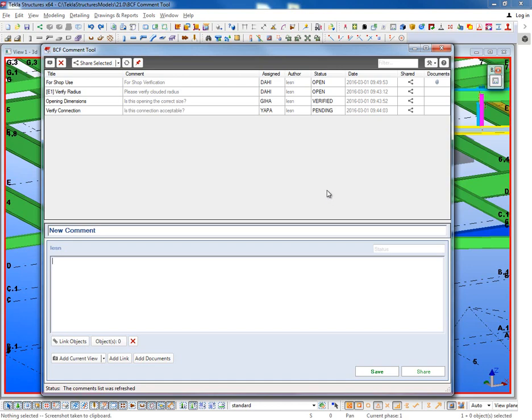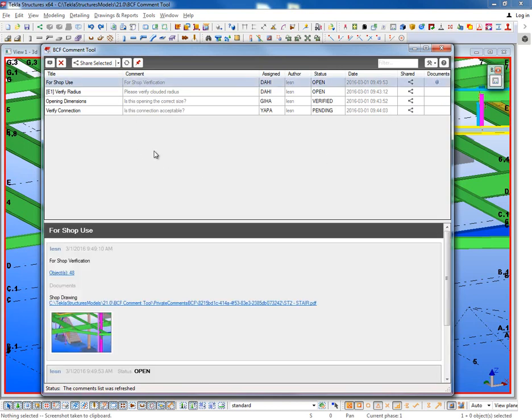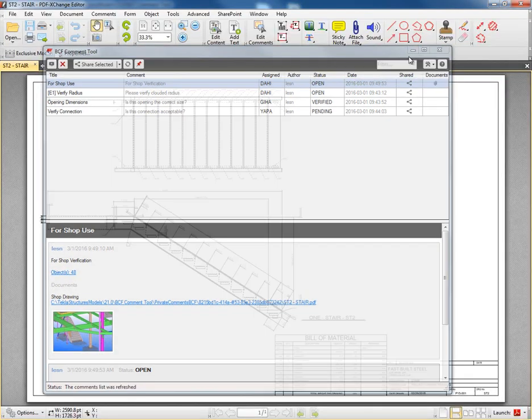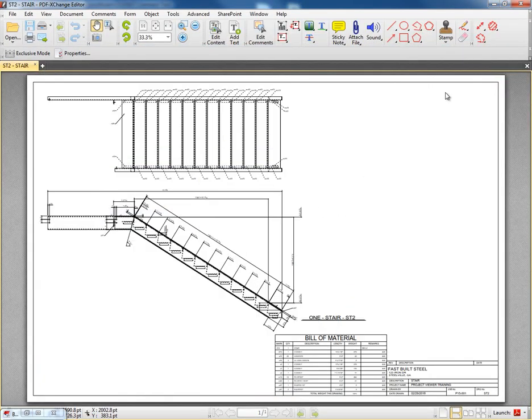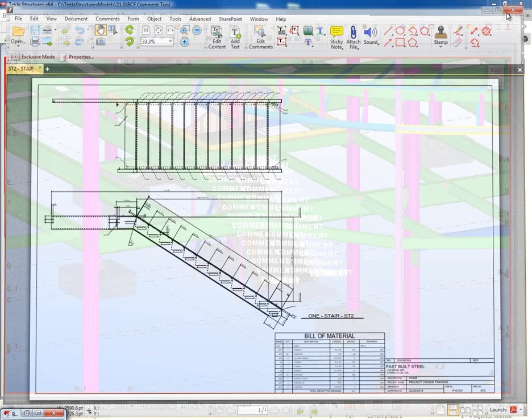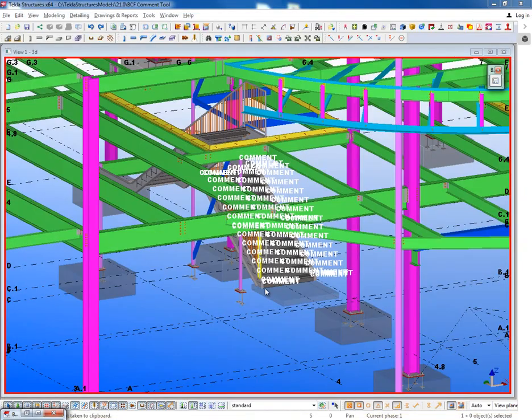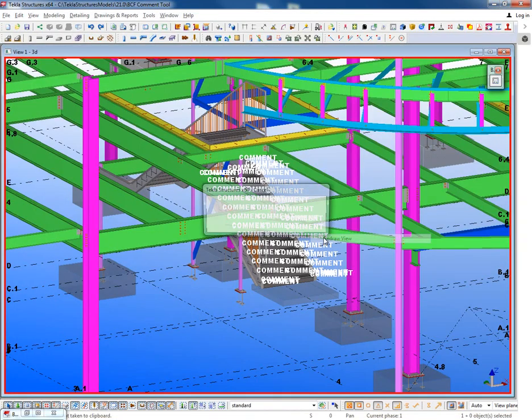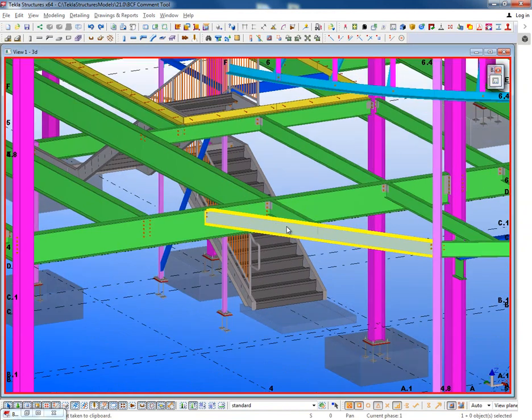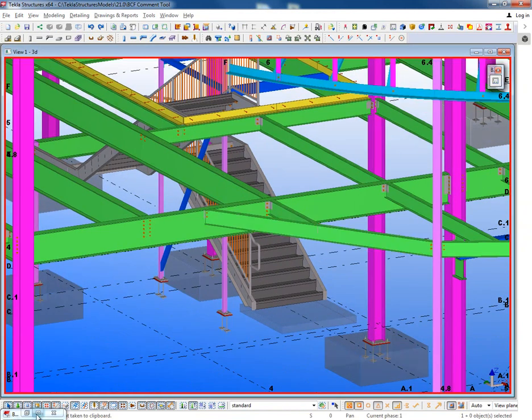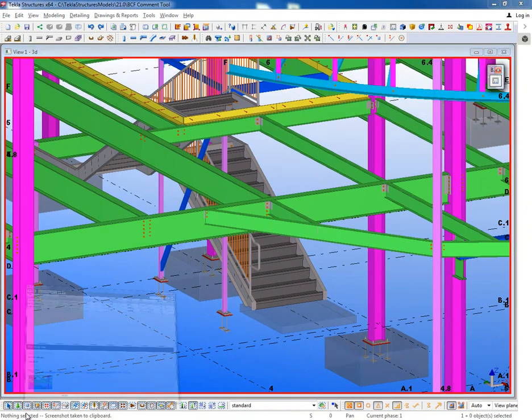In addition to including the model snapshots and linked objects, you can also attach documents just making it easier to communicate directly from the model. So here I have a comment that was already created. I have a PDF document attached which is just a quick drawing there of the particular stair. Here I can see where that location is directly within the model.